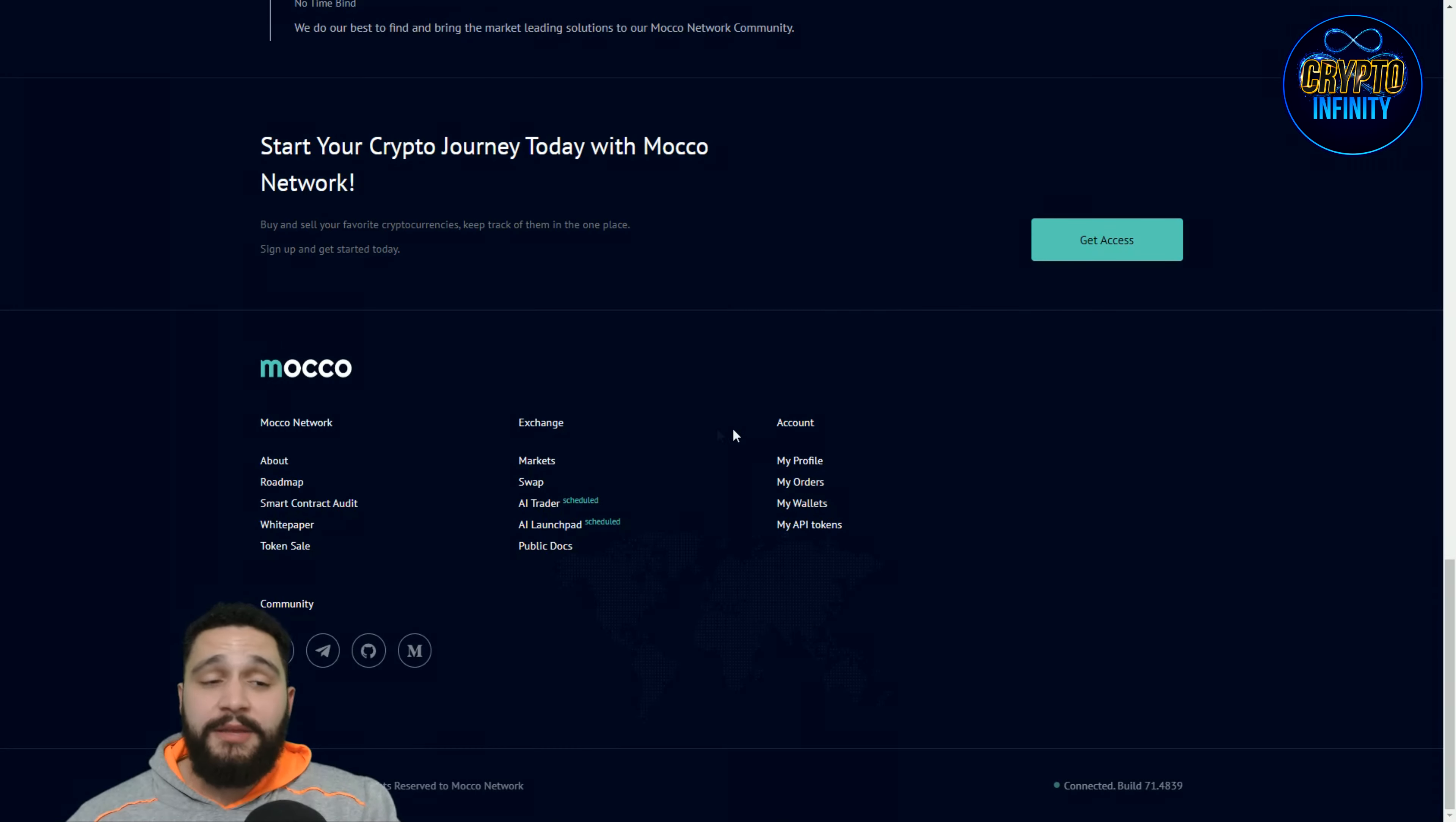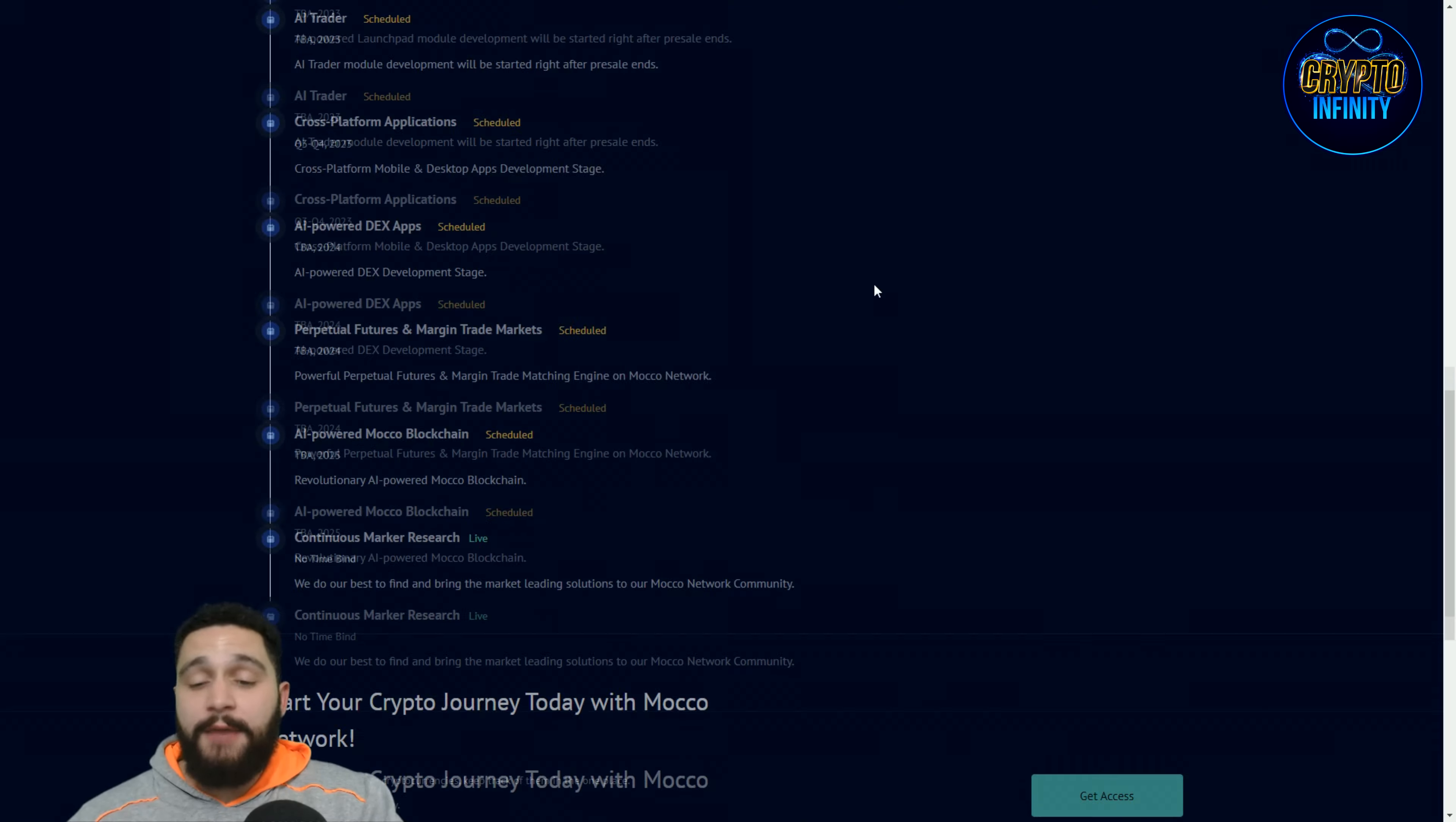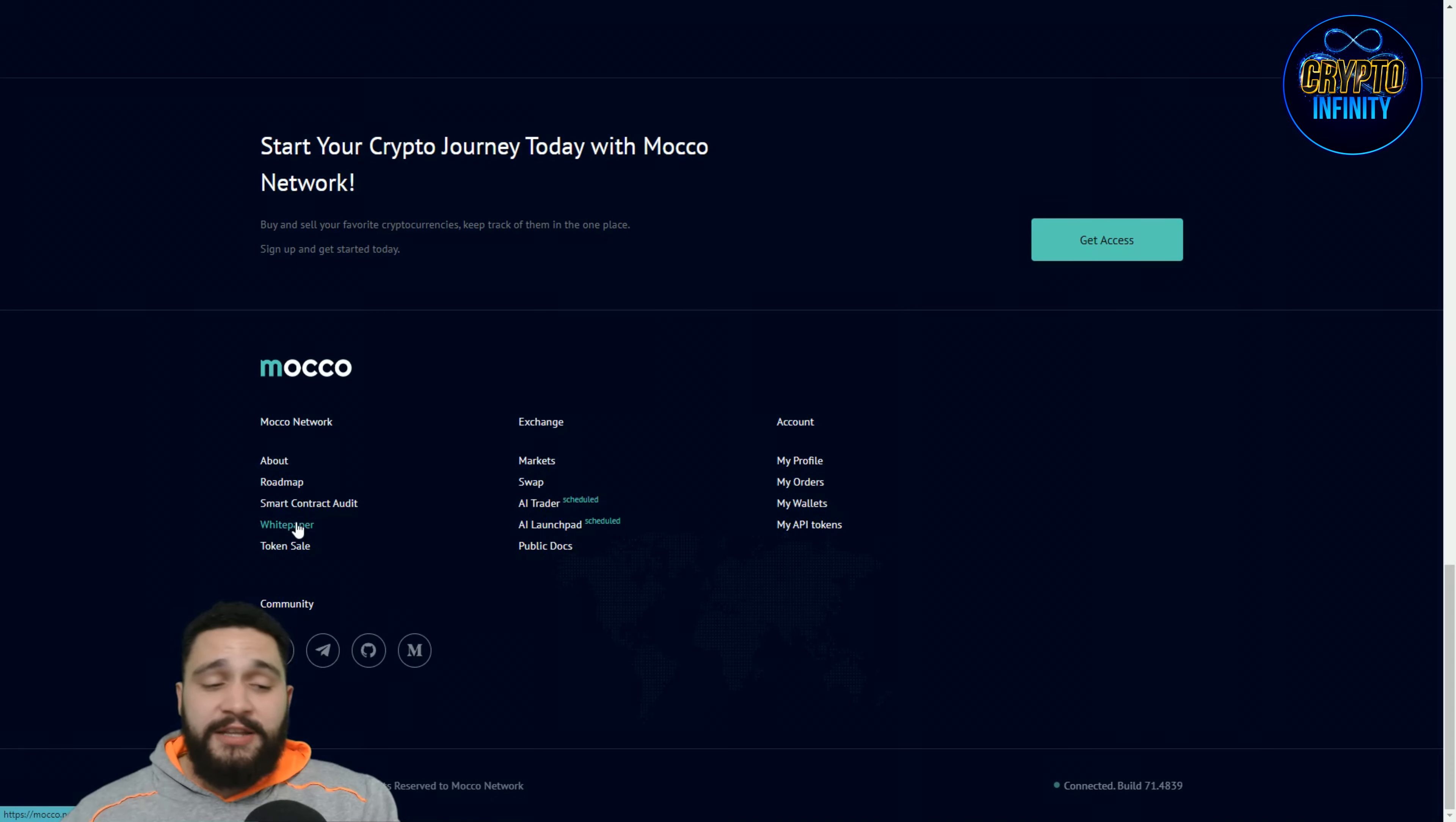And continuous market research. We do our best to find and bring the market leading solutions to our Moco Network communities and I'm pretty sure that this project will have one of the best communities and that they will have the best solutions for all of the problems. This is happening right now and will happen all the time while the project is here and it is staying here forever. This project is really awesome. I really love it guys. What you think? Just leave that in the comments, how this project is looking to you.